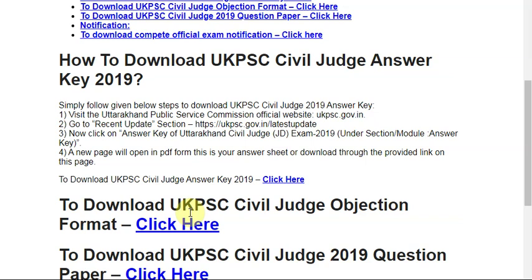There is a section called Recent Update. Go to the Recent Update section and find the latest update. Click on Answer Key — Uttarakhand Civil Judge JD Exam 2019. A new page will open in PDF form. This is the answer sheet — download it through the link.